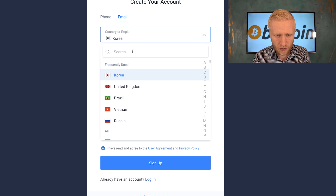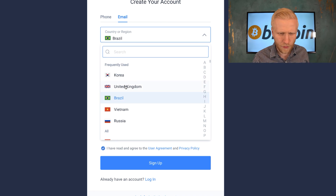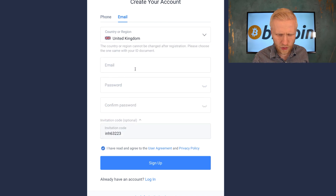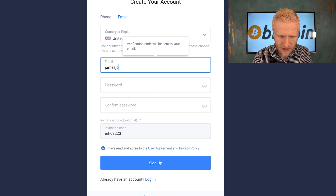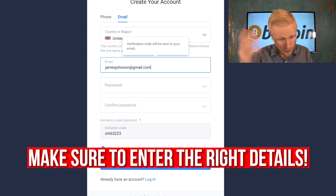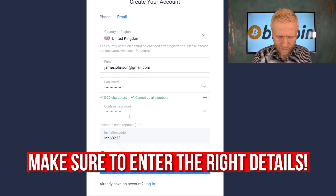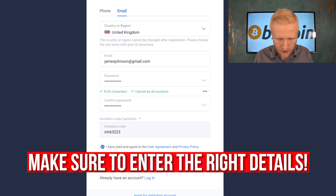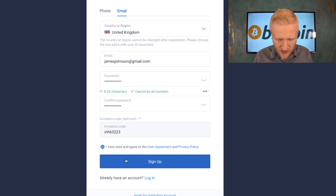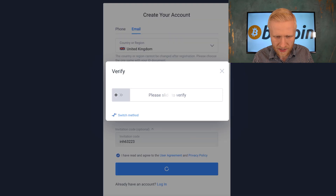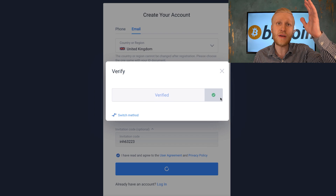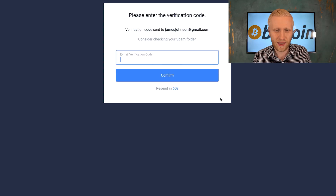You will simply choose your country here — for example, if you are from United Kingdom you choose it there. Then you choose your email address, then you choose the password, you confirm the password, and the invitation code is already there. Then you simply click sign up, slide to verify that you are not a bot, and then you are ready to get started on Huobi.